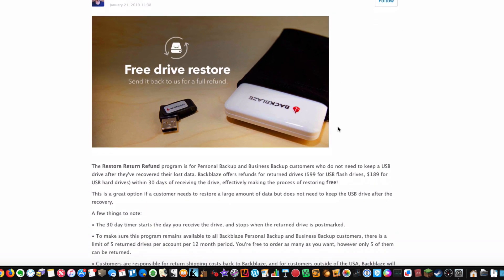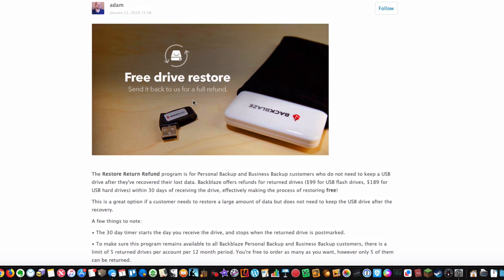But you can get those amounts refunded back to you if you return the drive within 30 days. So it ends up not costing you extra to get these drives sent to you as a restore file. That's pretty terrific.